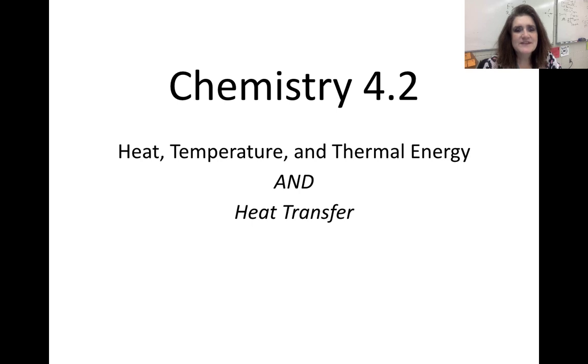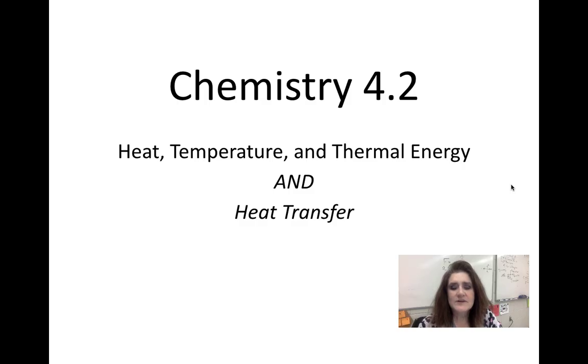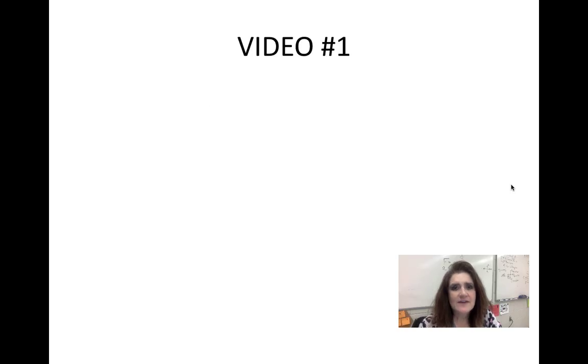Welcome to Physical Science 4.2 on heat, temperature, thermal energy, and heat transfer. We're going to start today with this first video on heat and temperature.